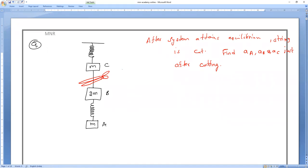As soon as this string is cut, what will happen to the C body — will it go upward or downward? It will go upward direction.